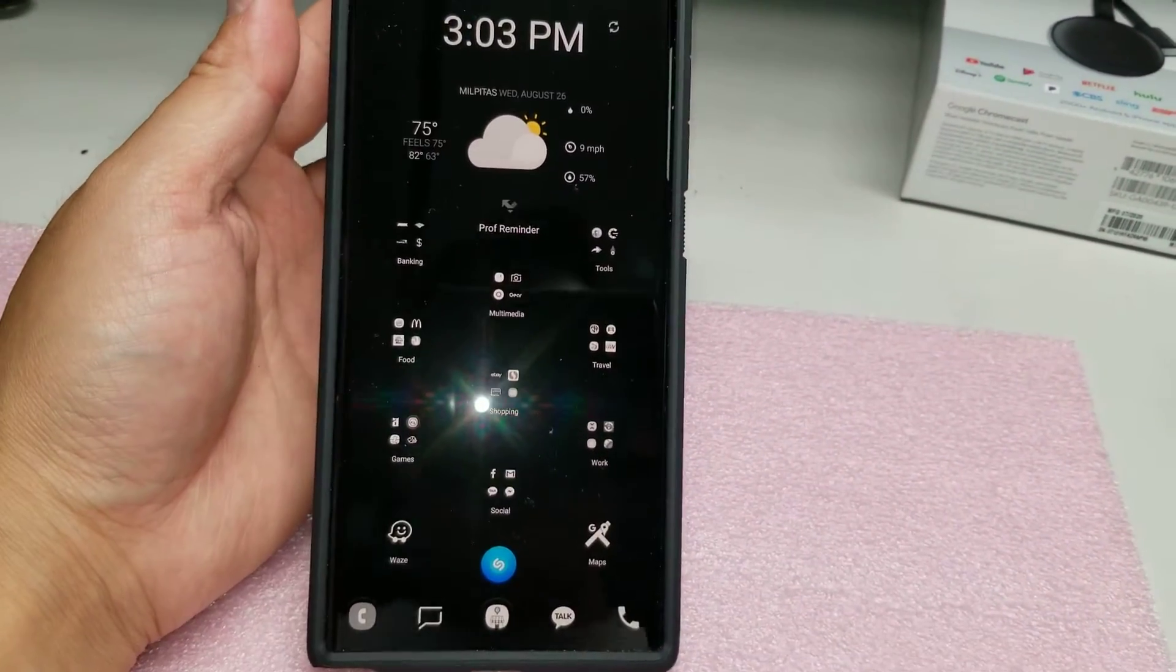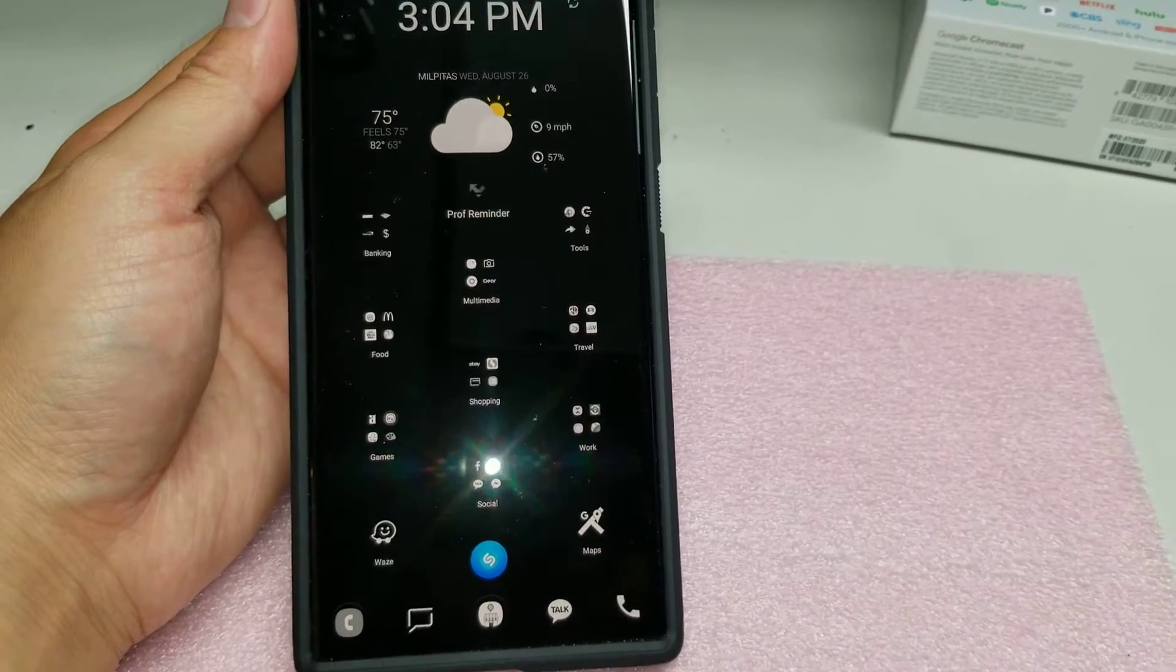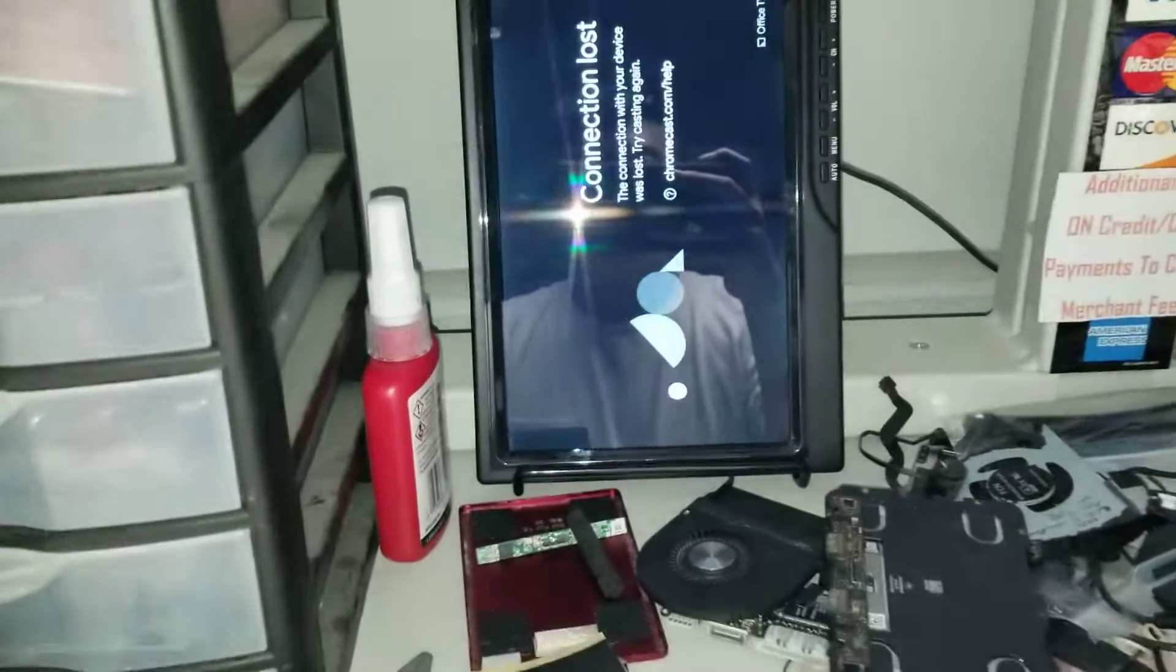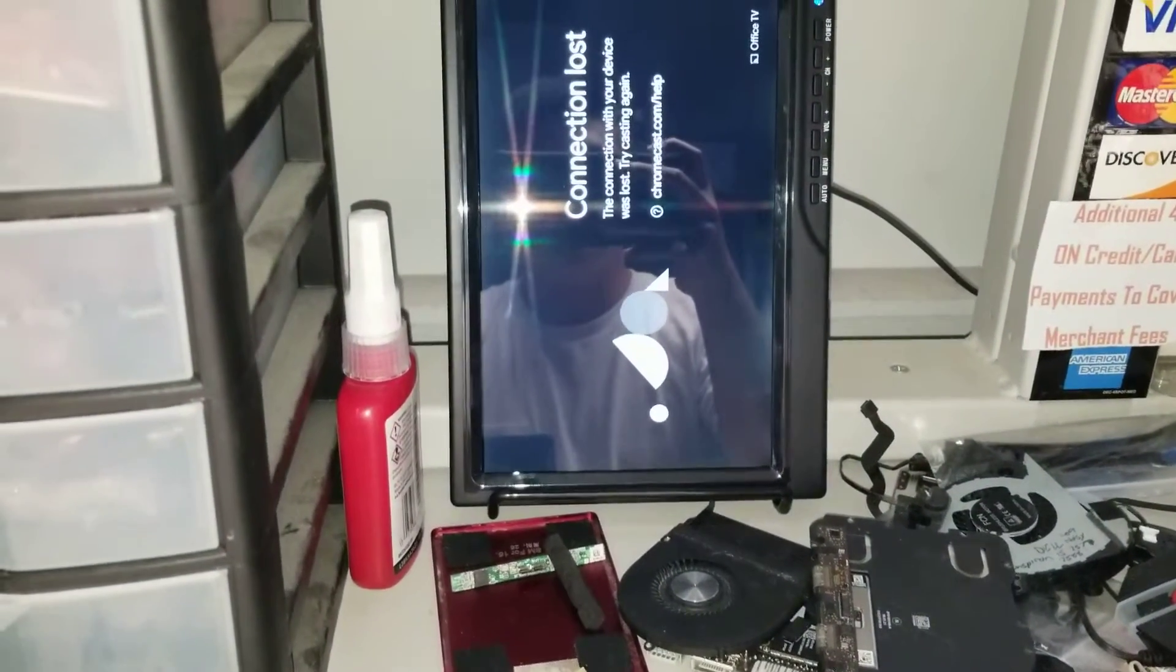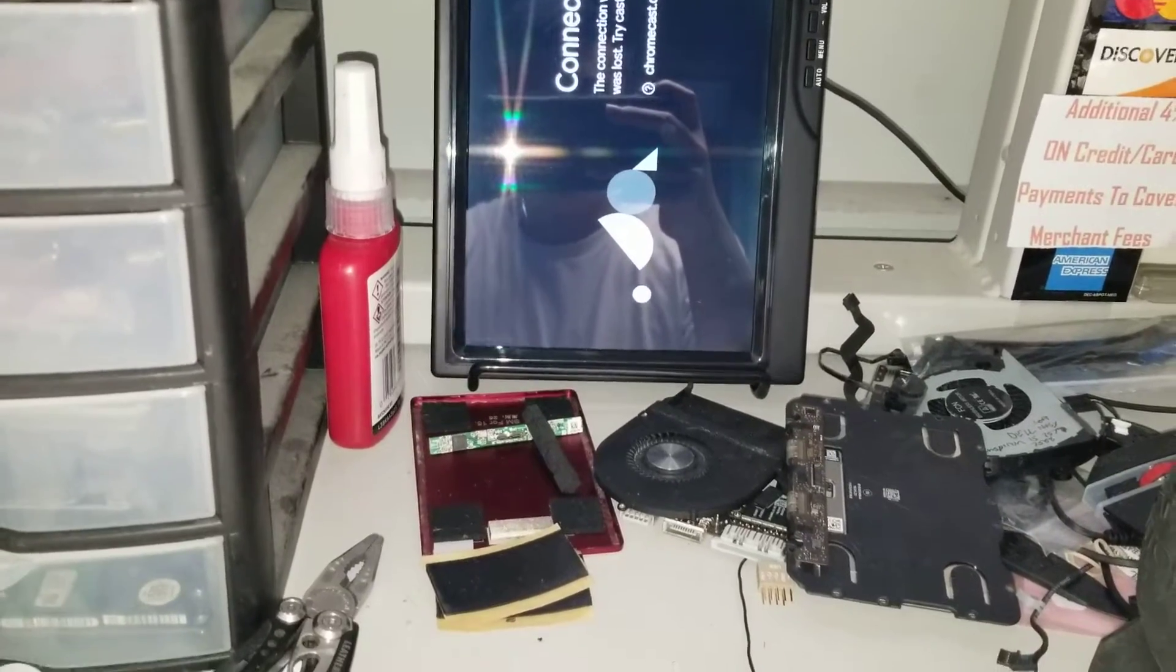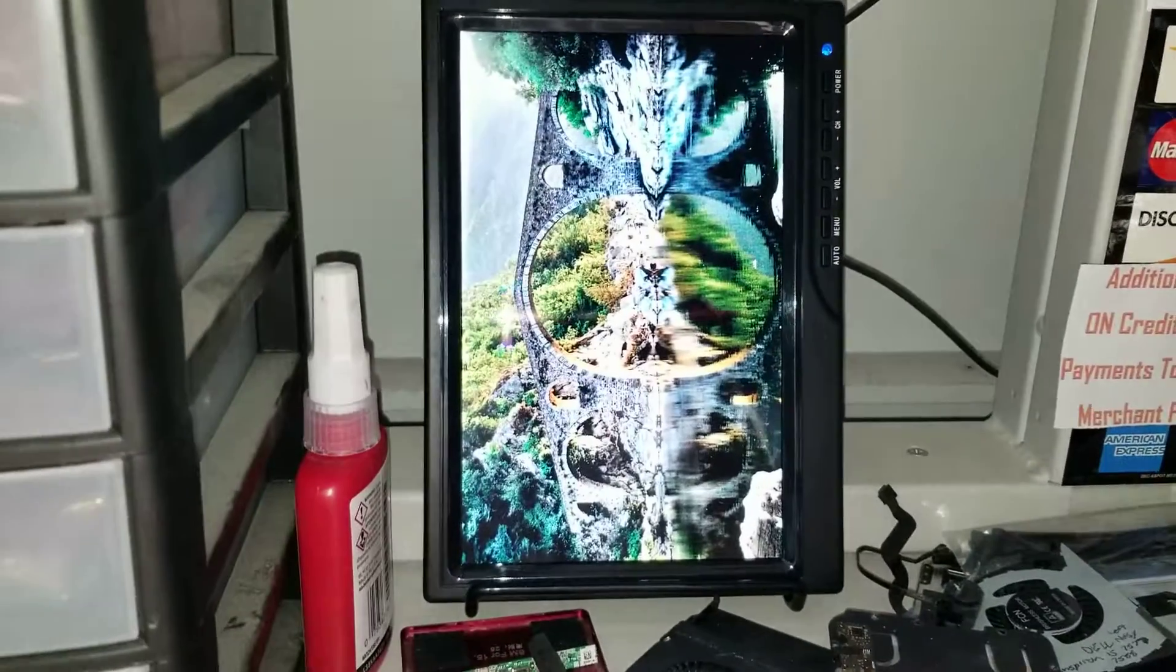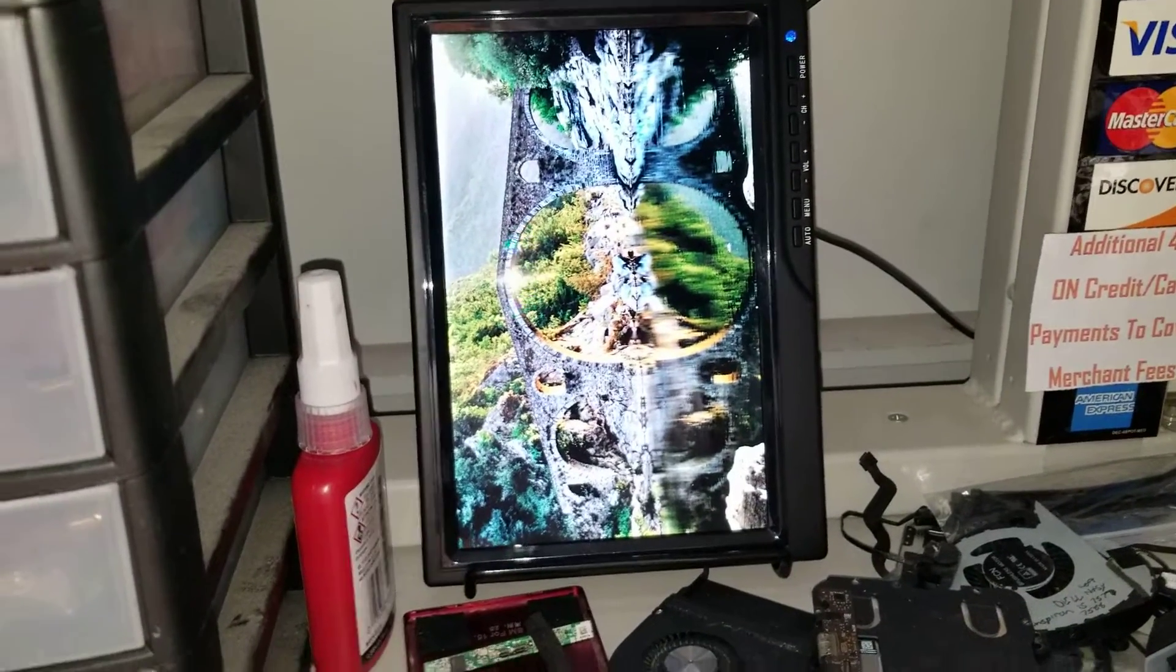But other than that, at least you don't need to be tethered to a WiFi hotspot. You can just be tethered directly to your phone here. It says connection lost. Yeah, I turned the thing back on, so it should be reconnecting. Yep. There you go. So that's pretty much all there is to it.